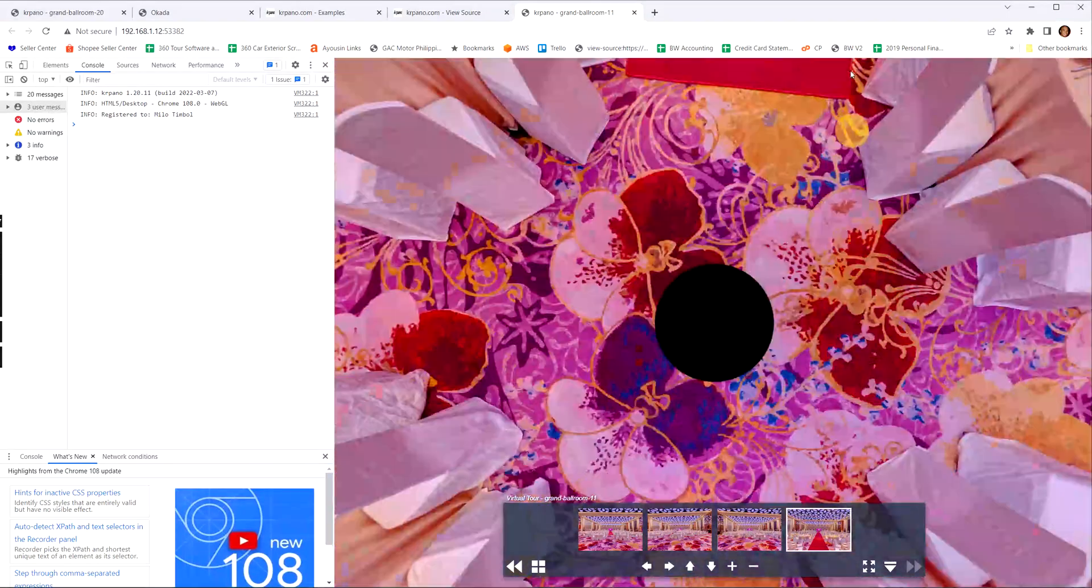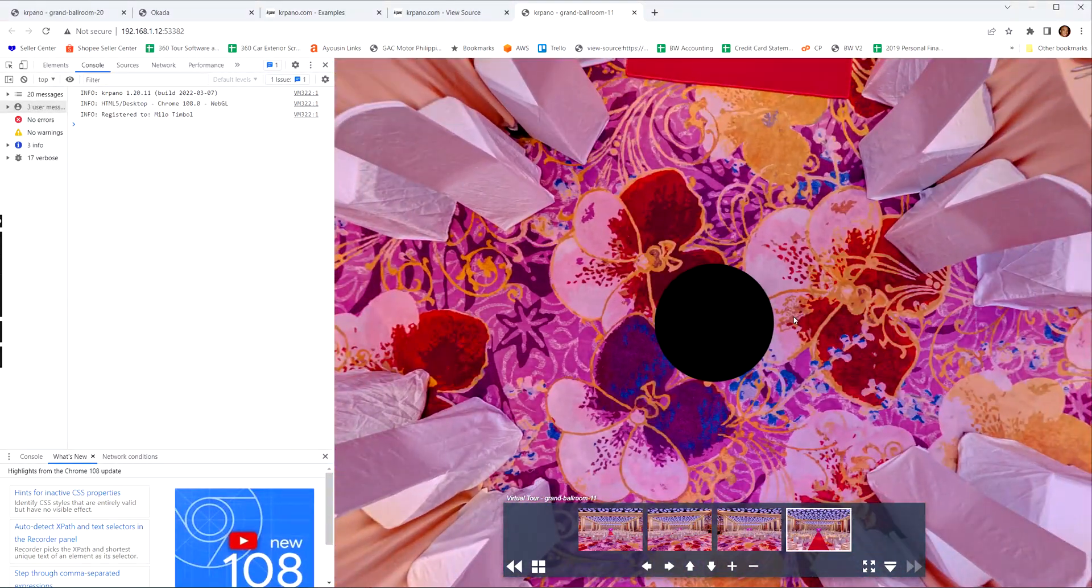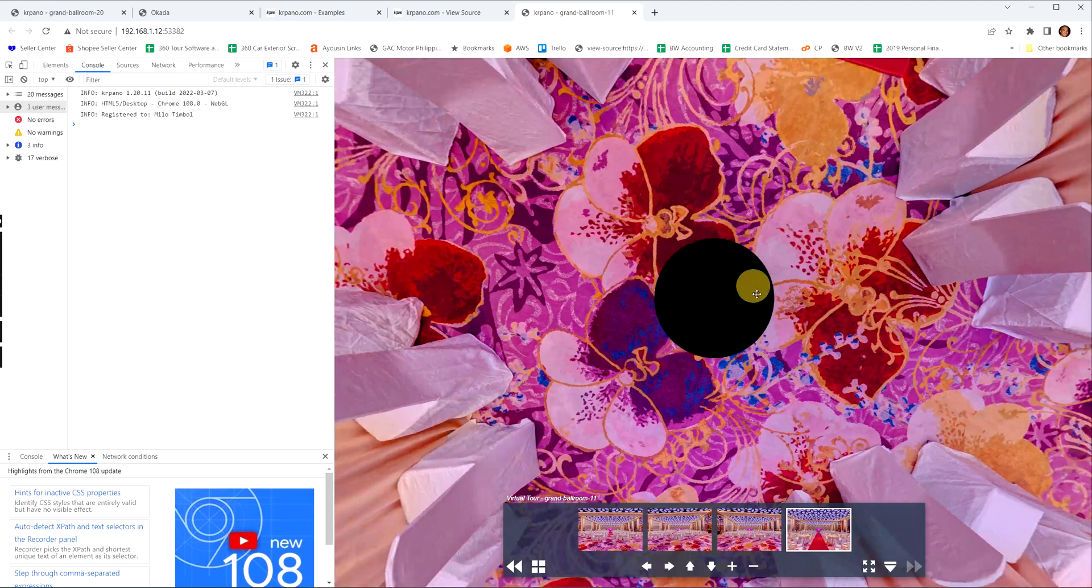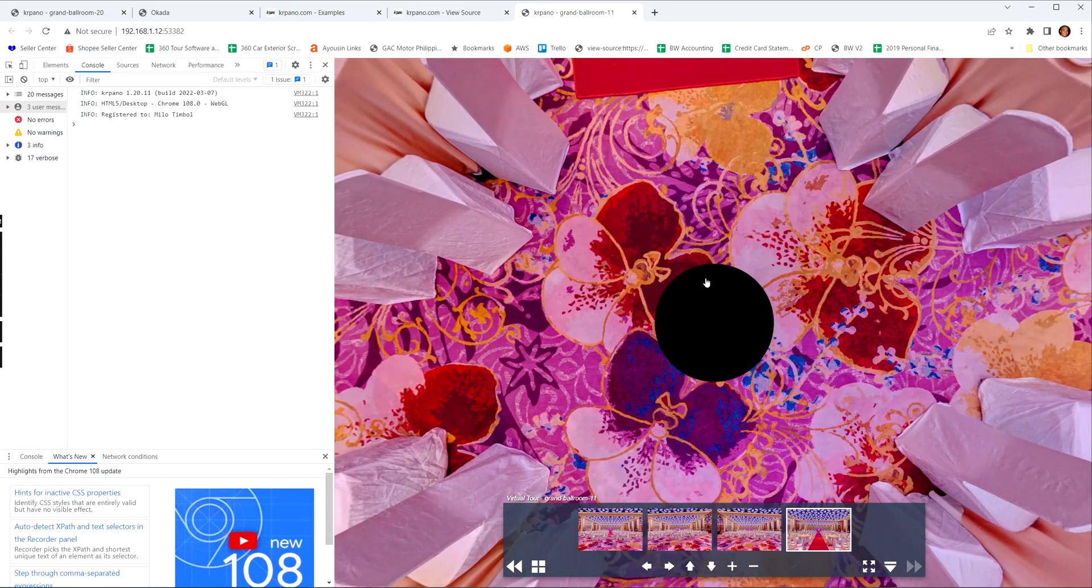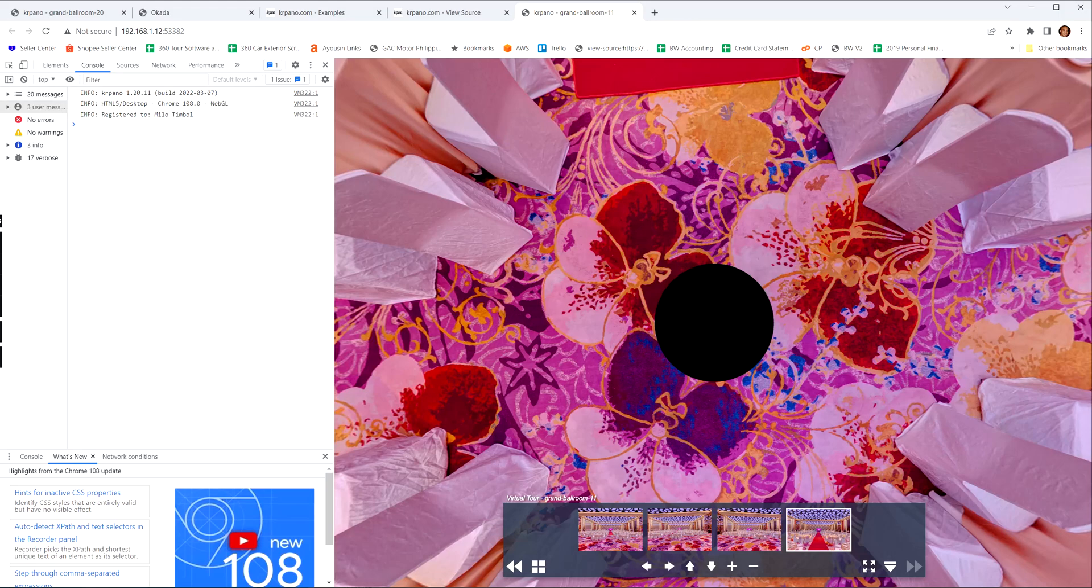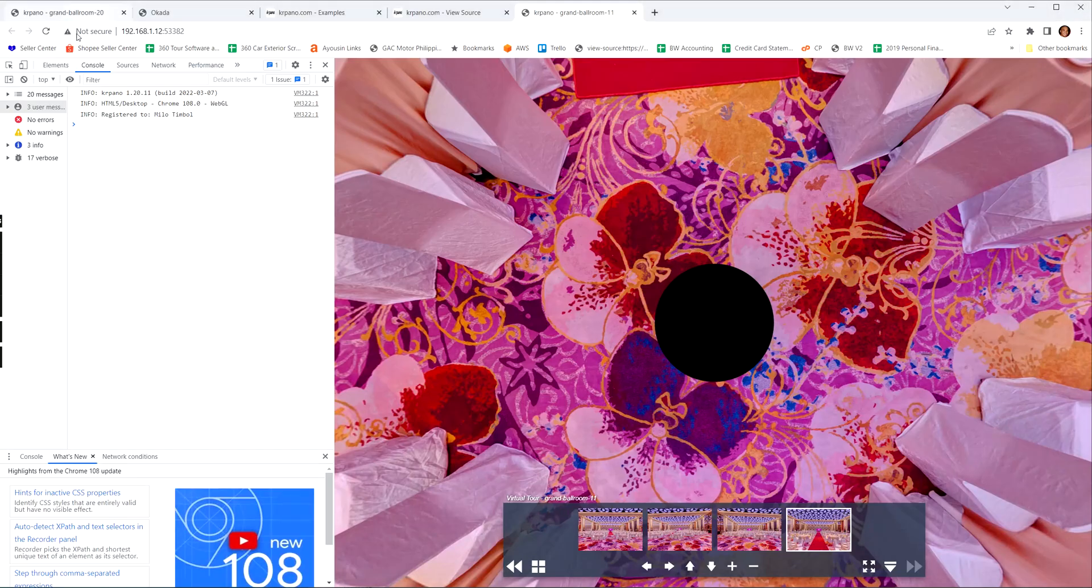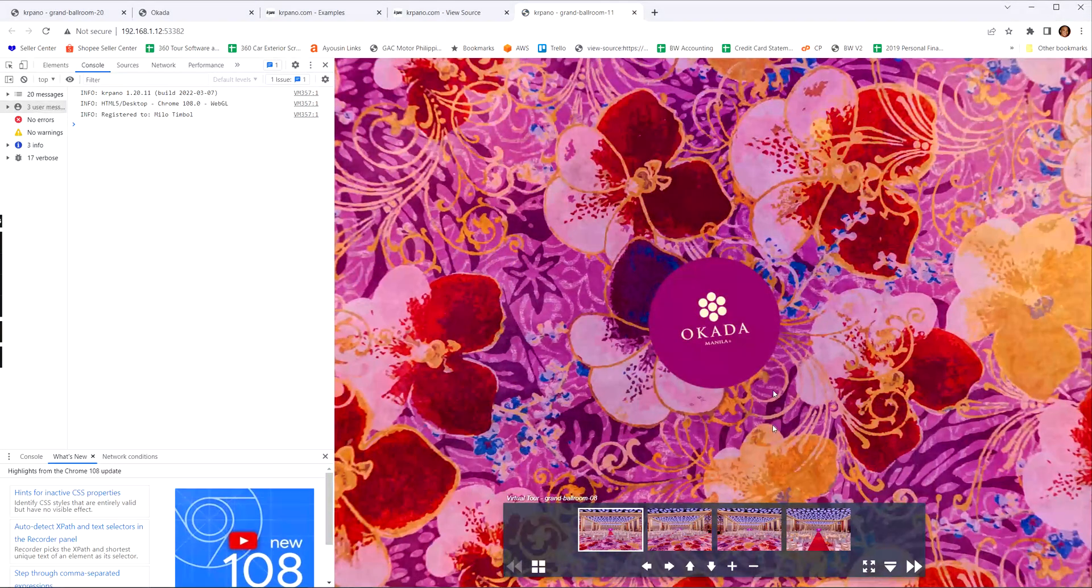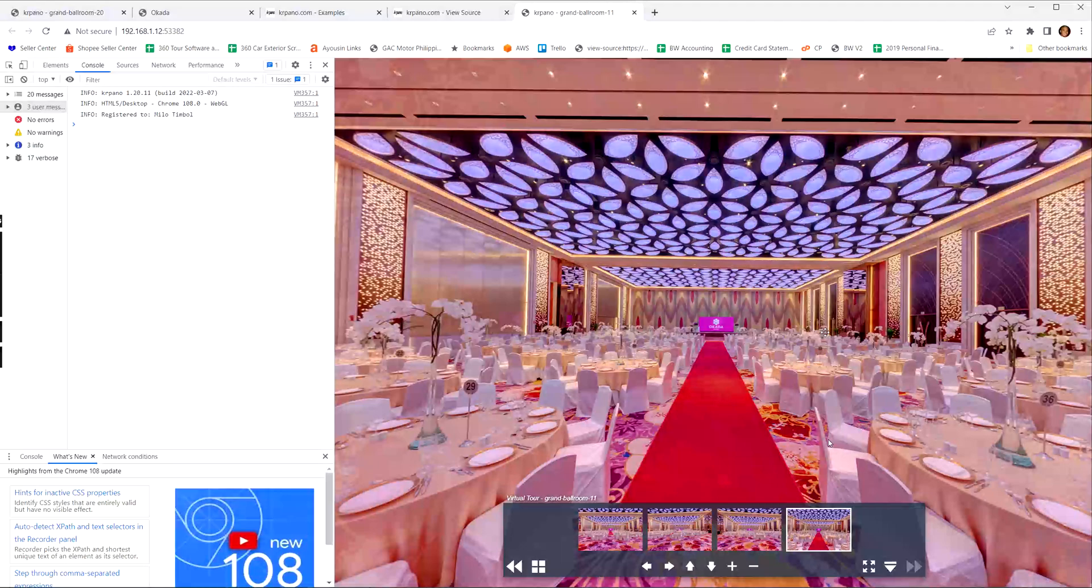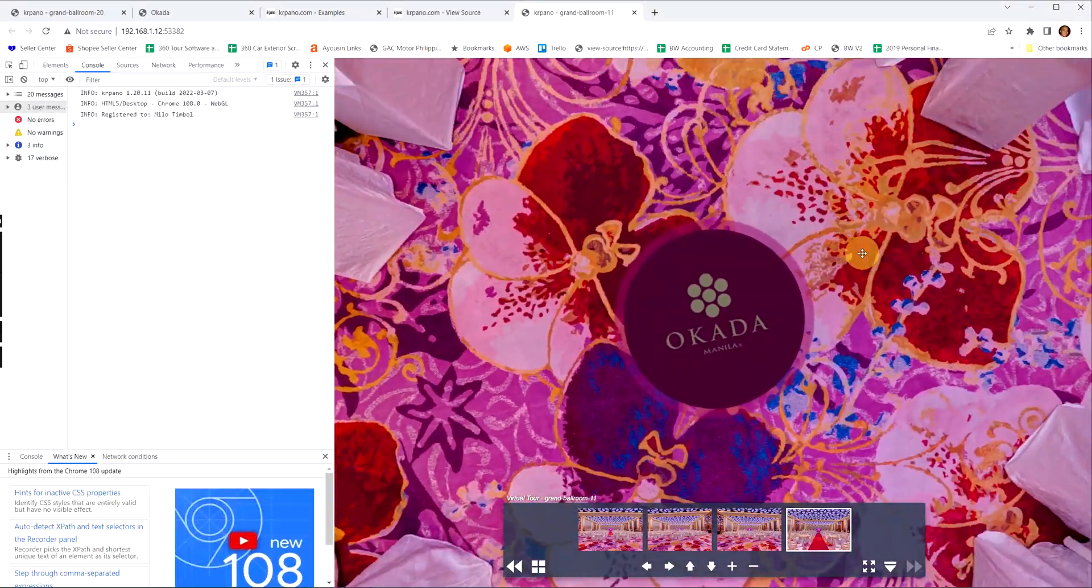And then here, there it is. It's actually here because I can see the mouse pointer changing, but the opacity is different. So let's say 0.5. So there it is.